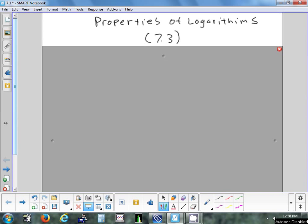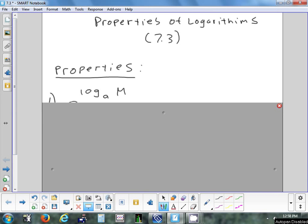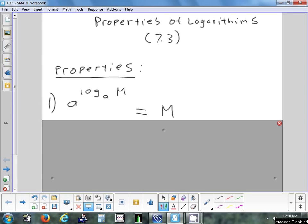Alright, so section 7.3, we're going to look at a couple different patterns with logs. This is one of them. So this is an expression that looks kind of complicated, but the answer actually is very simple. If you have an expression where the base on an exponential and the base on the log match, they cancel out, and all that you're left with is m — that's the answer to the whole problem when you simplify it.